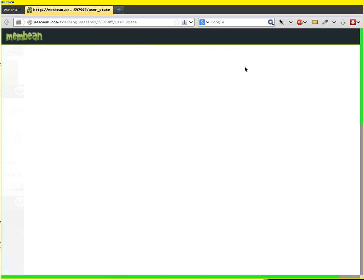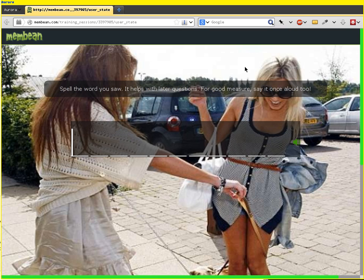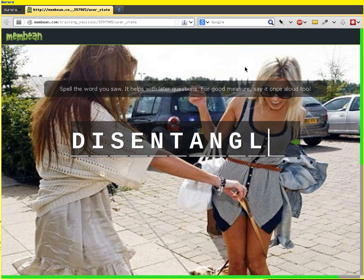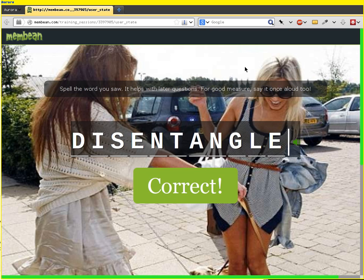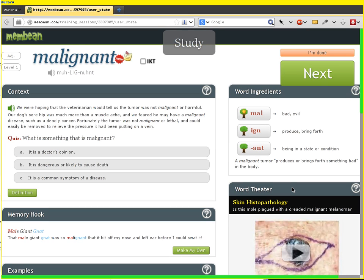We spent a couple minutes on that word page — 'disentangle.' Now I need to spell it. This just tests that I was paying some attention and that I'm thinking about how this word is put together. It was properly spelled.